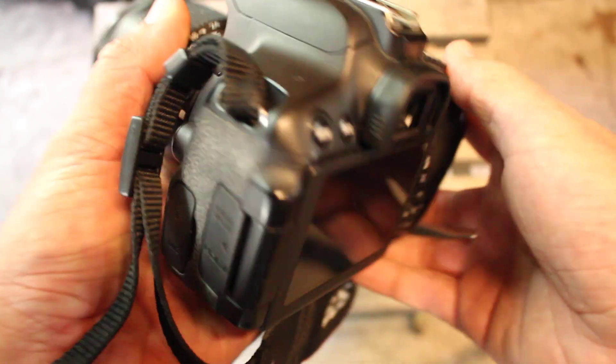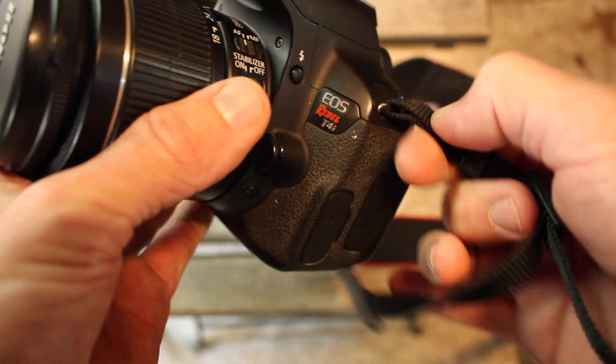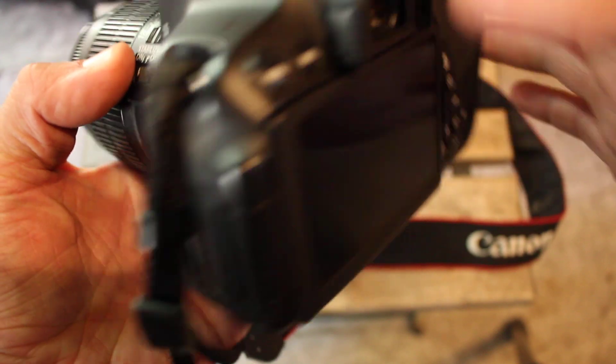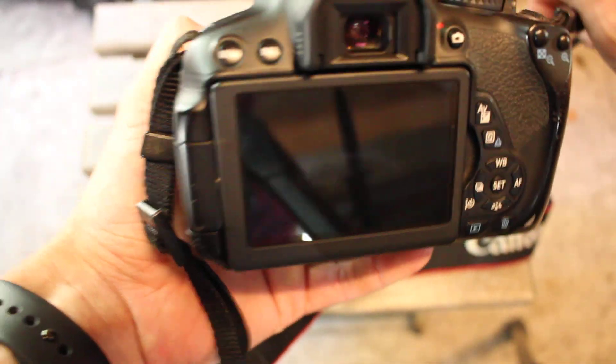In this video I'm going to show you how to check for shutter actuations on the Canon Rebel T4i, or I think it's the 650D.